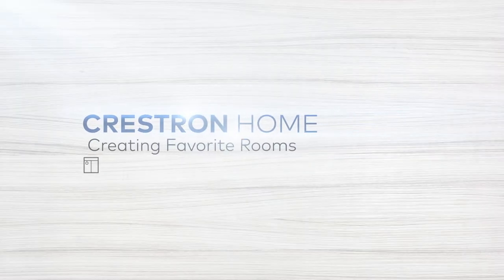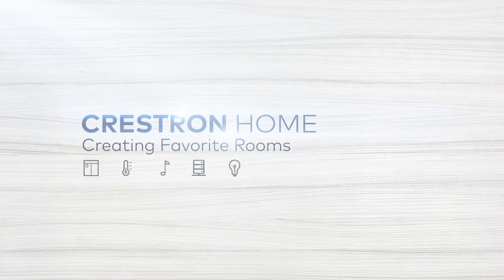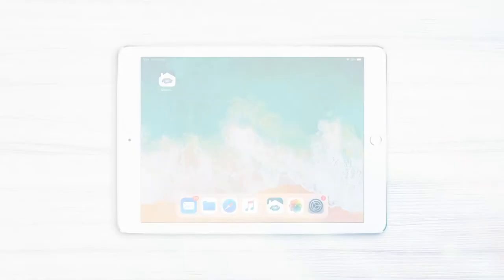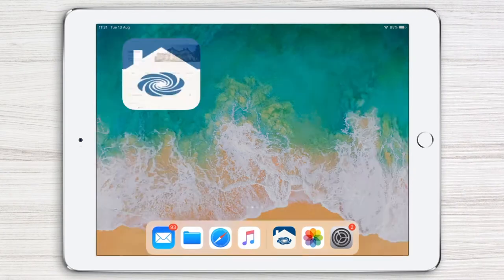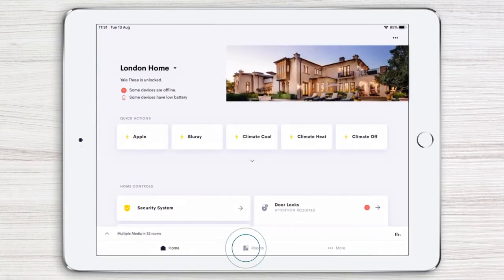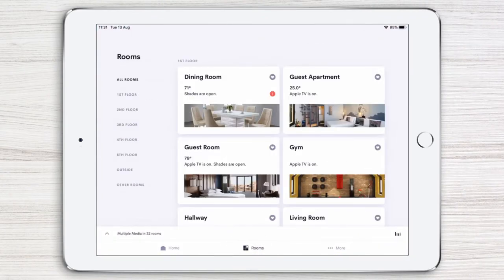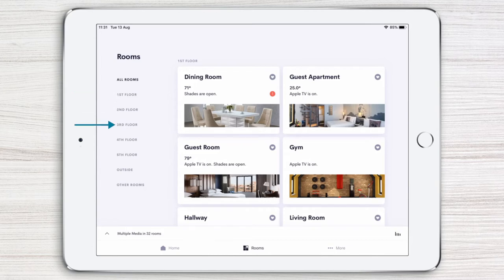Let's see how to create favorite rooms for quick and easy access in the Crestron Home app. To get started, go to your home page and then tap the Rooms icon. As you can see, all rooms are grouped by floor or area. Using the convenient navigation on the left-hand side, you can quickly navigate to the floor or area you want.